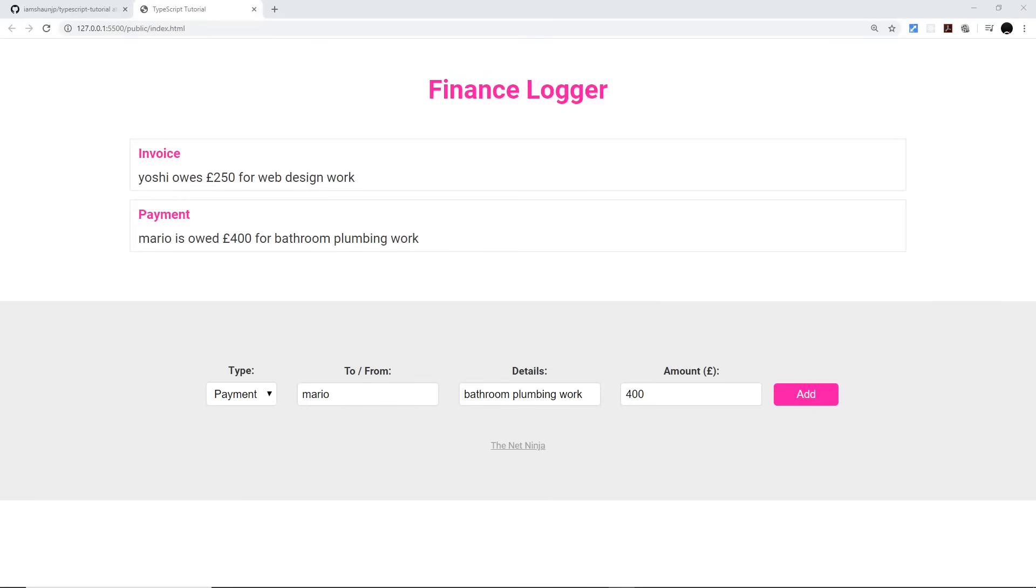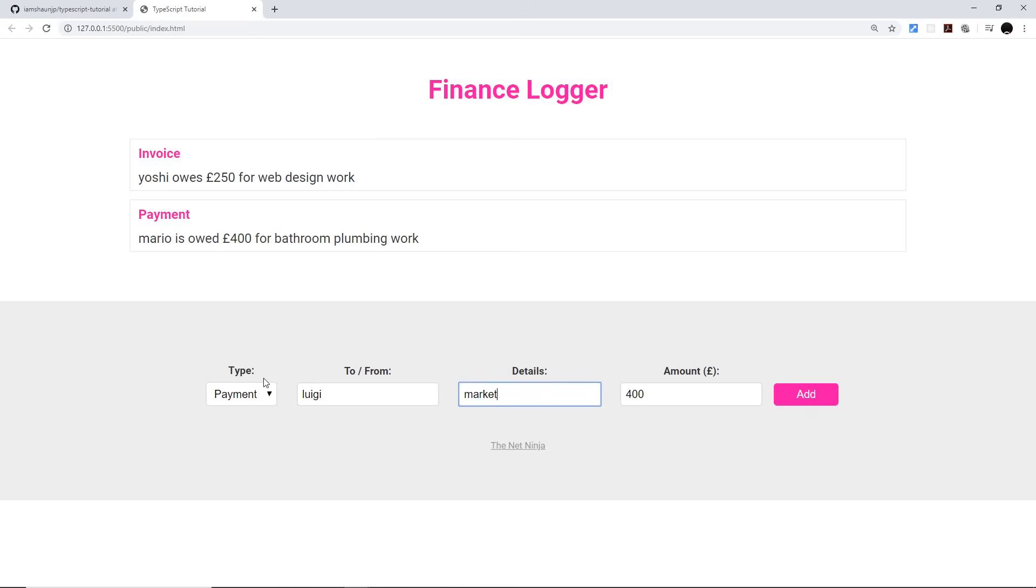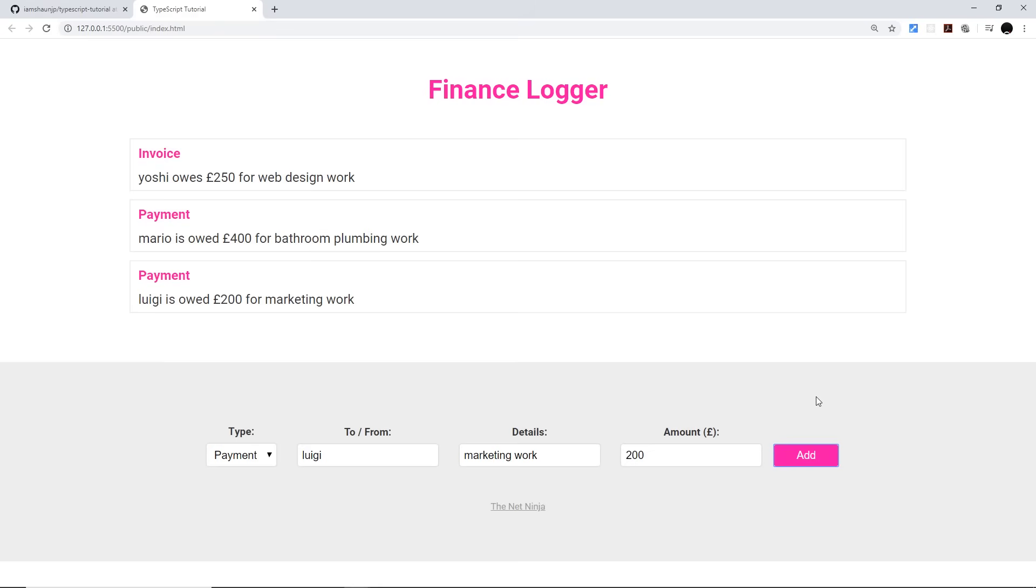So as we learn TypeScript, we're going to put together a very small little project which is just a finance logger. It's a basic form down here where we can log either payments or invoices. We can enter in the details and then add them to the list. So for example, if I want to log a payment to Luigi for some marketing work and pay him, you know, £200, I can add that.